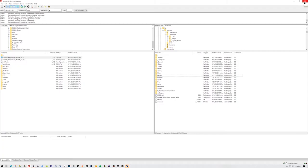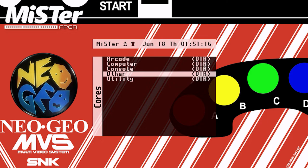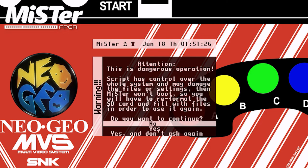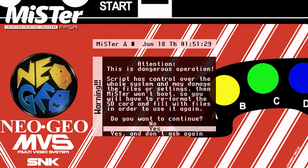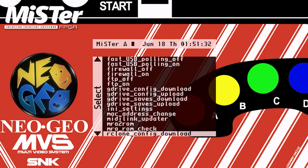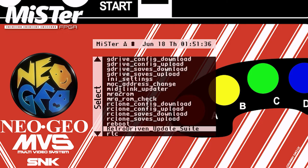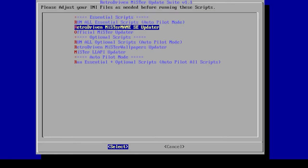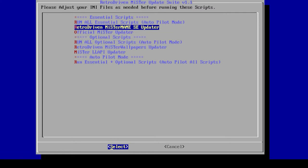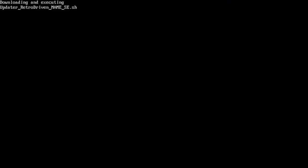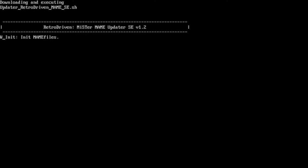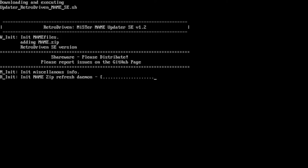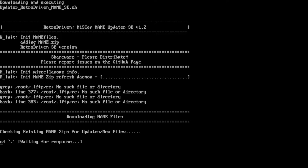So we're going to head over to the MiSTer. You can either hit escape on your keyboard and that'll take you over to this little file right here. You can go ahead and hit enter on your keyboard or if you're using your controller and you have those buttons mapped, you can just hit your A button. Then we're going to hit yes. We're going to go down to what the script is called. I left it at its default name, RetroDrivenUpdateSuite. I'm going to hit A again. This is going to run the script. As you can see, we're going to do the run all essential scripts autopilot mode. You can choose to run them individually if you'd like, but this video is pretty much about running the autopilot one. We're going to let it do its thing and you'll continue to hear my voice in a few seconds.